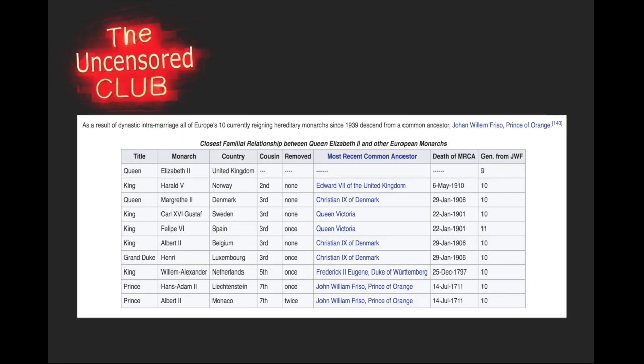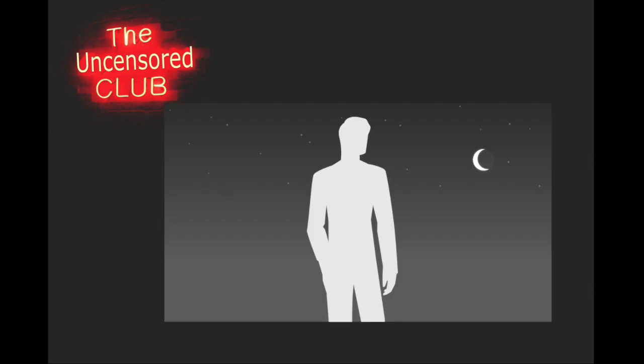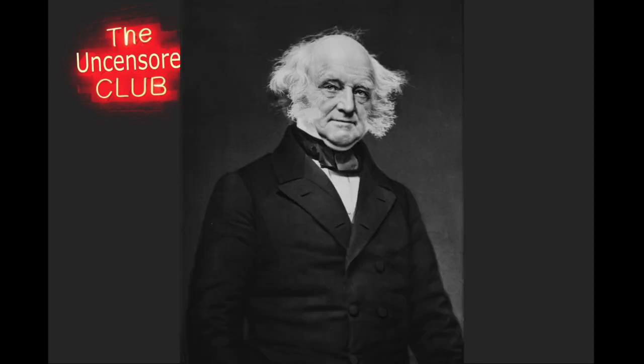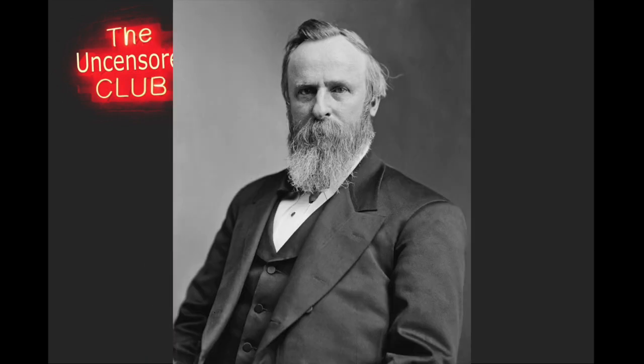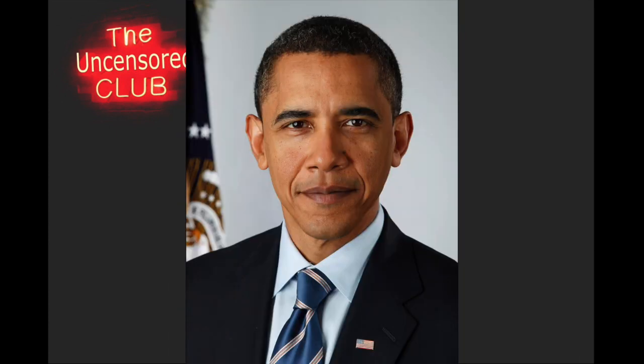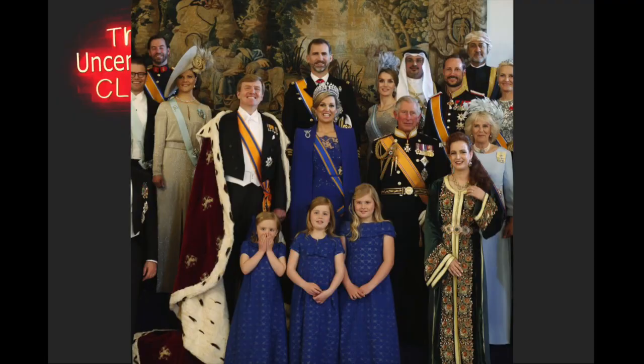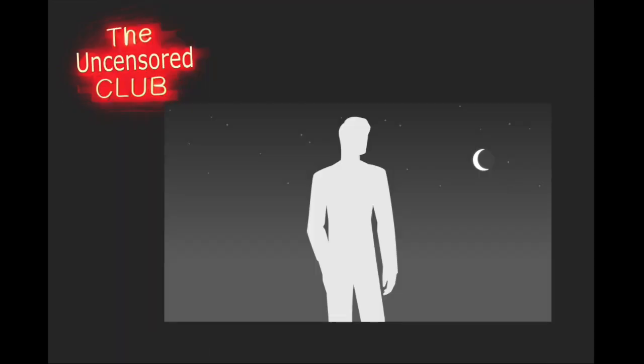Within this Wikipedia article about royal intermarriage, we find that as a result of dynastic intramarriage, all of Europe's 10 currently reigning hereditary monarchs since 1939 descend from one common ancestor. To me, this is really shocking. This makes the world's greatest family tree an even greater family tree, because it means that not only are all of these U.S. presidents related to Queen Elizabeth II, the Queen of England, but so are all of these guys. Is this just one massive coincidence that goes to show how small the world really is, or does this fact reveal to us a grand and ancient conspiracy meant to keep power in the hands of a select minority?